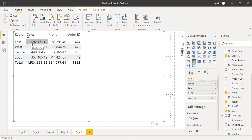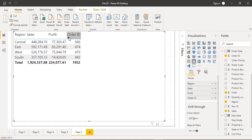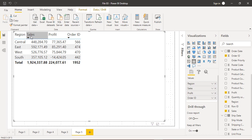If we sort by sales, we can see that the East region has given us the maximum sales. If we sort by profit, again it's the East region with the maximum profit. If we sort by Order ID — that is, from which region we got the most orders — that is the Central region. This is the criteria that may be used when depicting cards in a dashboard.